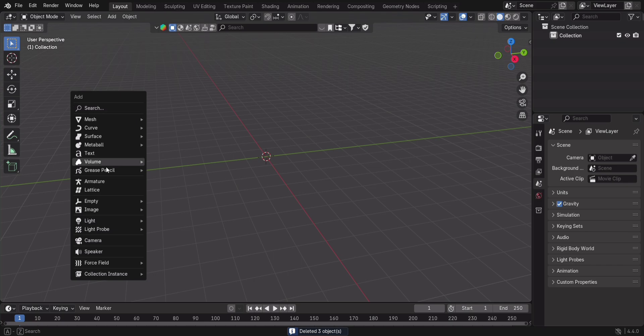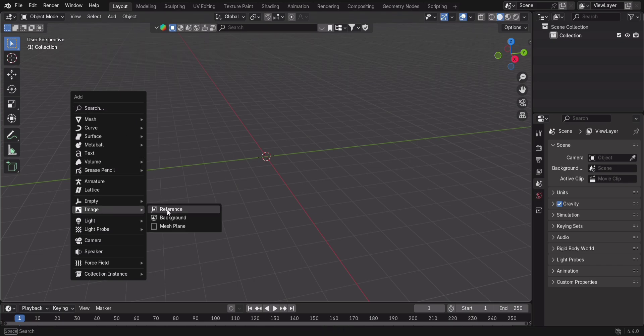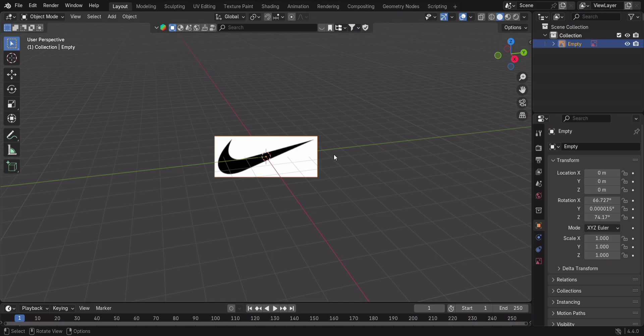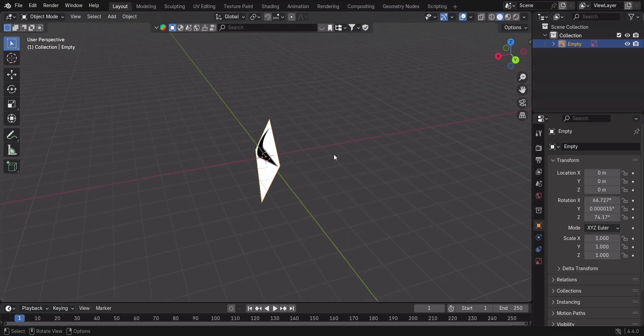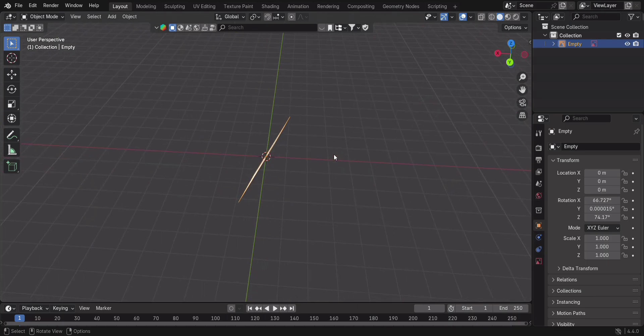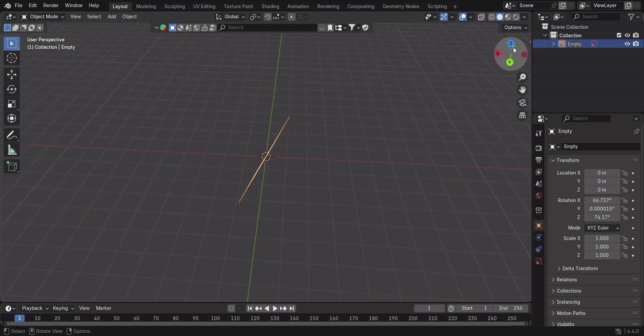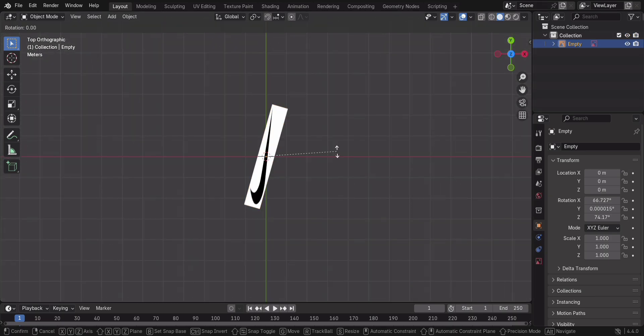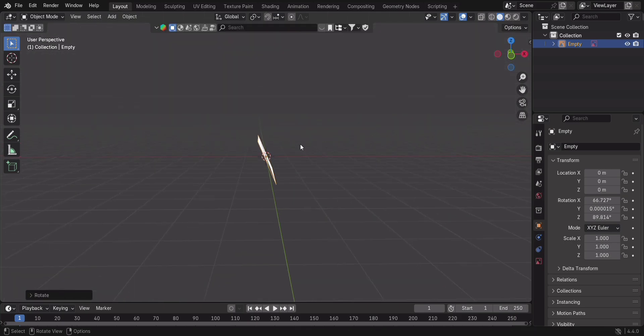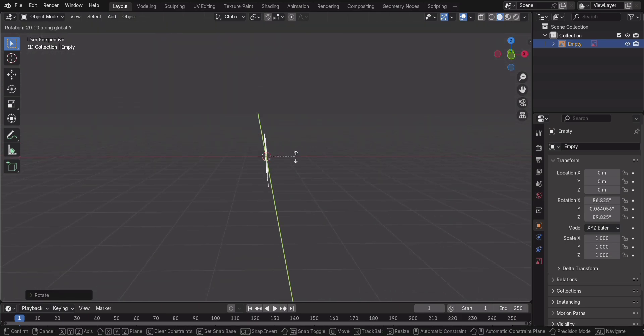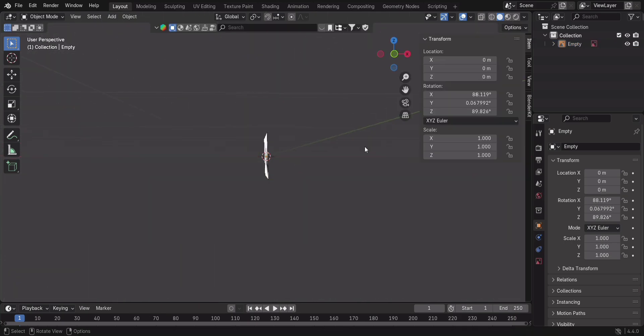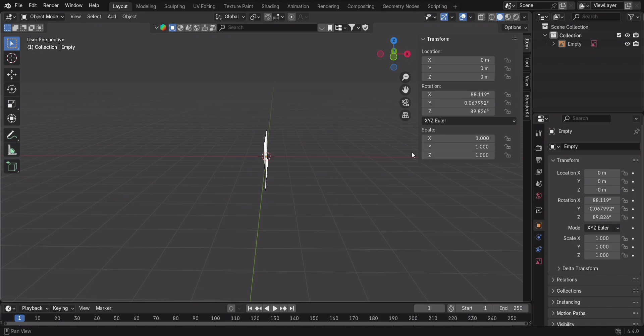First, open Blender and add the image as a reference image. But wait, it's floating in some random direction? No worries, just rotate it into place. You can do this manually using R to rotate, or for precise alignment, press N to open the side panel, go to Item, and enter these values.